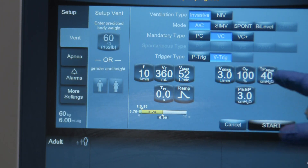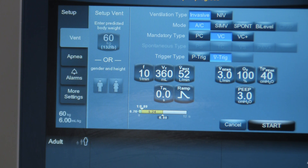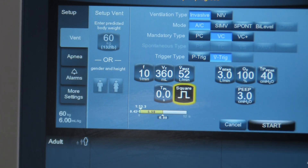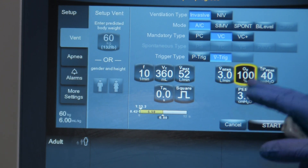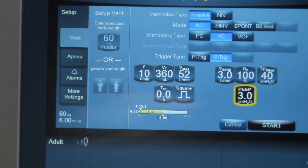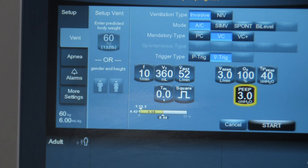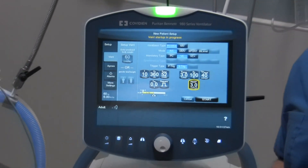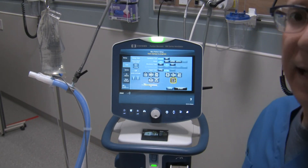At this point you want to look at all your settings and program them specific to your patient. After assessing your patient, determine the respiratory rate, tidal volume, waveform type, flow rate, triggering type, FiO2 delivery, and high pressure alarm. Once you've programmed those settings and set your alarms appropriately, you can hit the start button and the ventilator will begin ventilating your patient once they're attached to the circuit. That covers the key features of the PB980 ventilator startup menu.